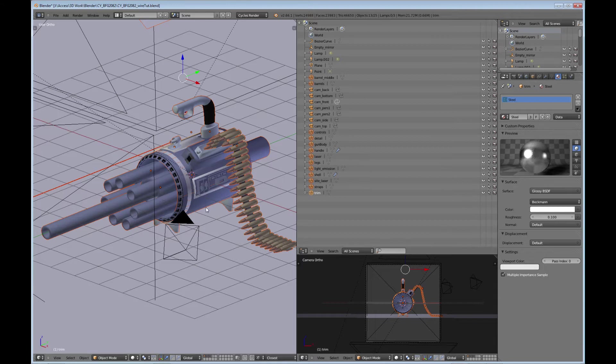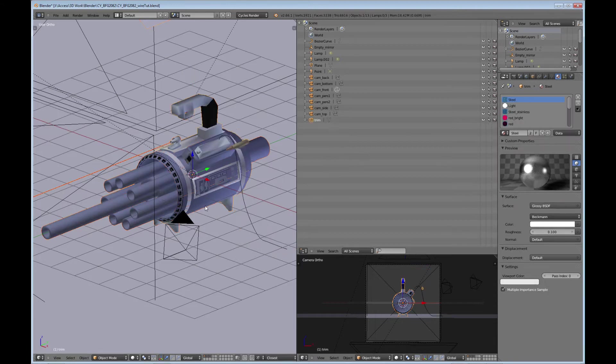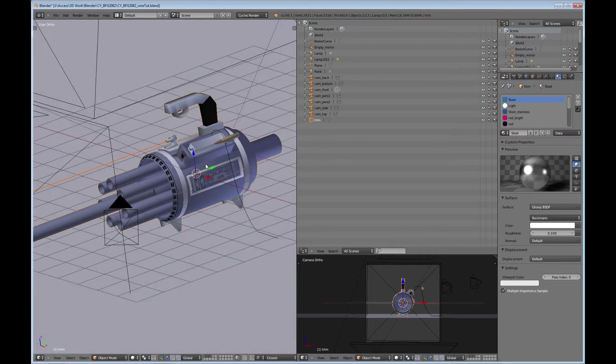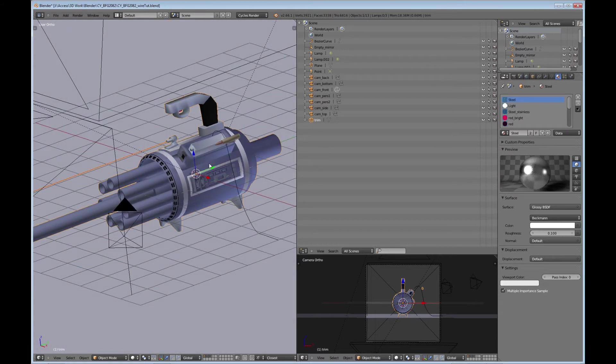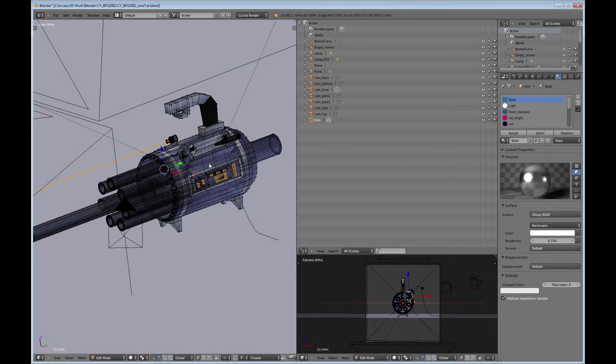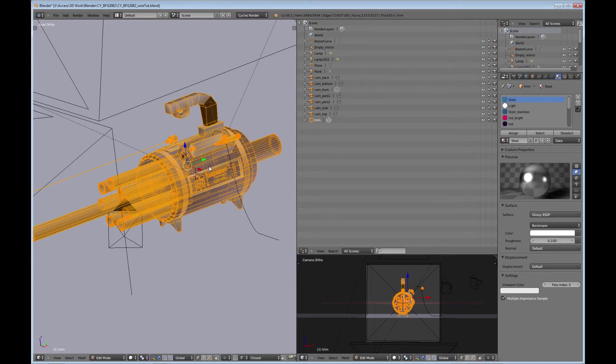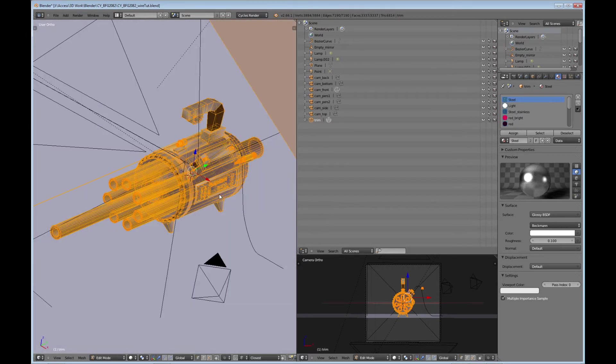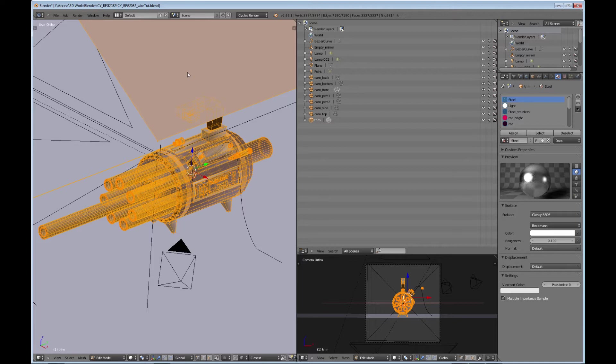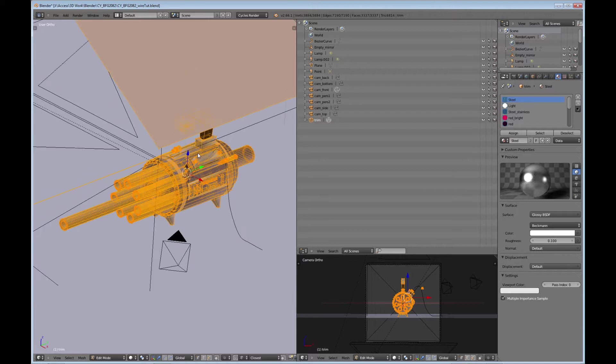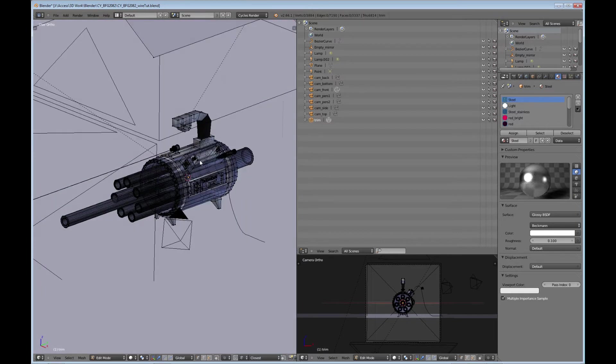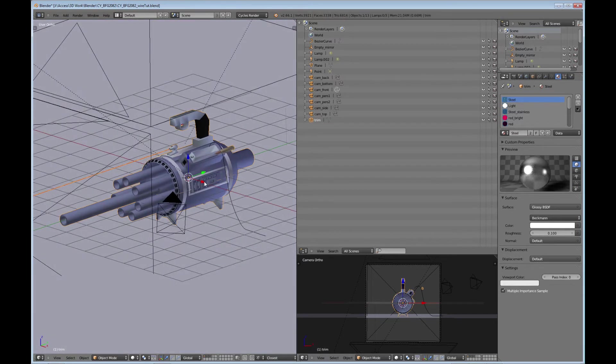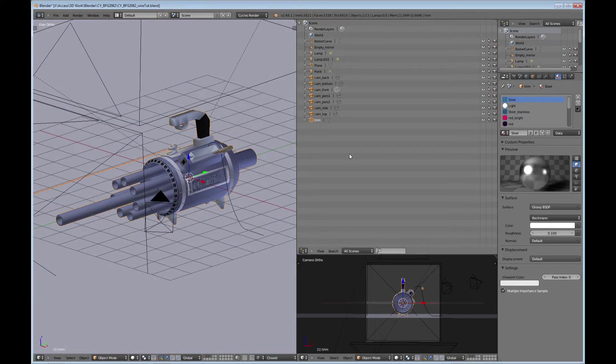Once you have all the pieces selected, you want to do a Control J to join the parts. If you tab into edit mode, you'll see that you joined all the pieces. And I actually pulled my light emission, but that's okay. So there that is.